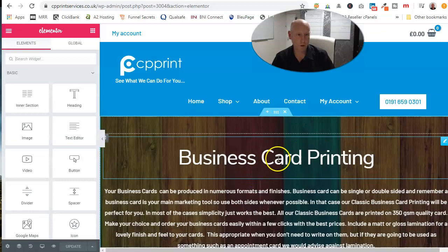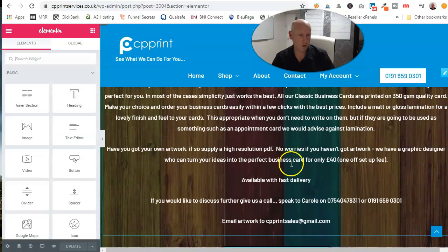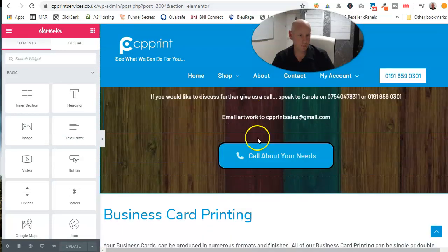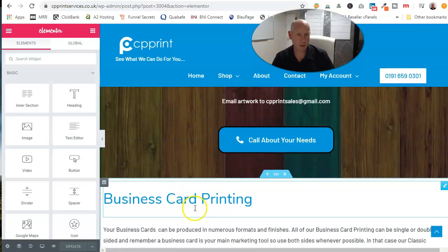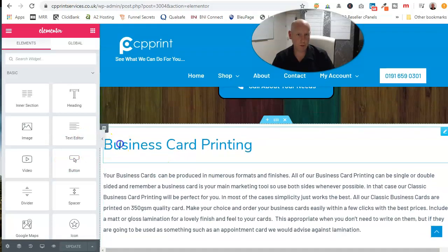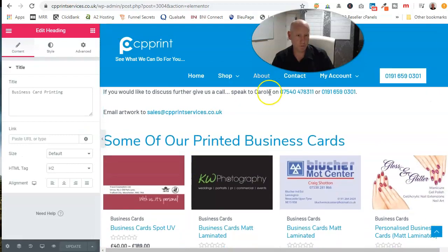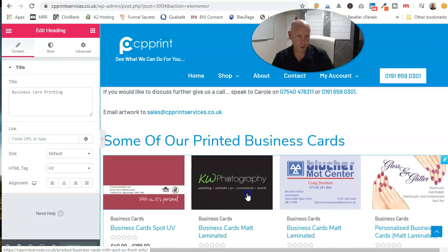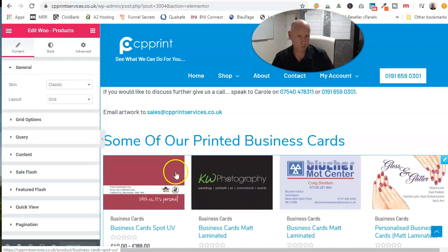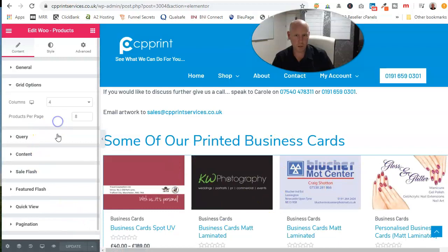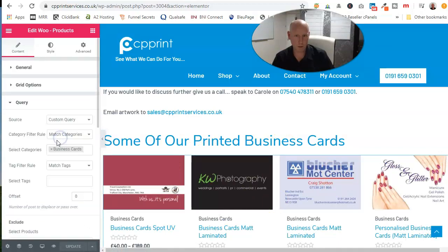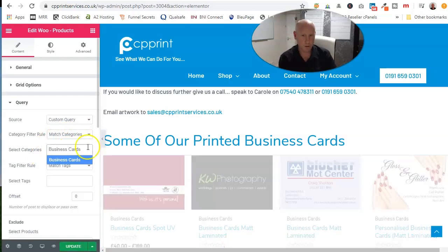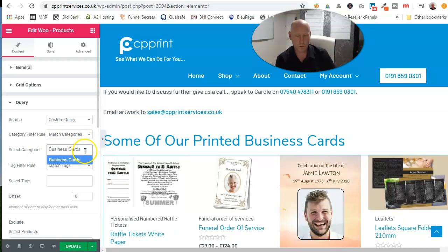And we can just crack on and start making amendments. Just come in, and it's got all our formatting in there. We want to change the category that we're using. That was it, match categories. This one set to business cards.